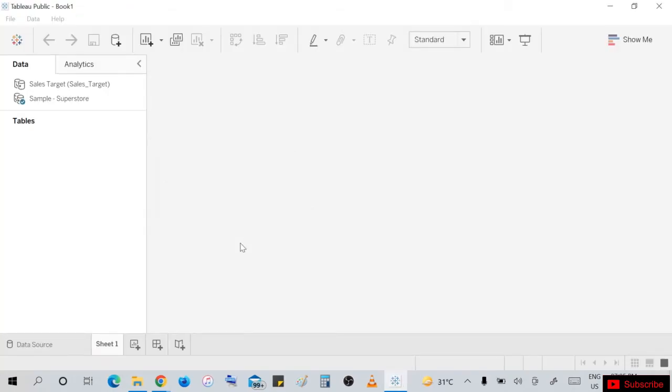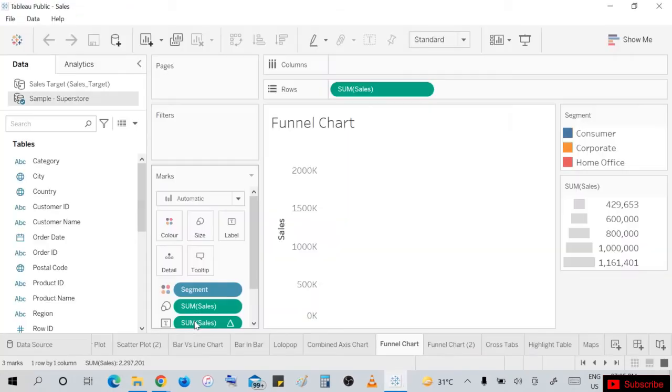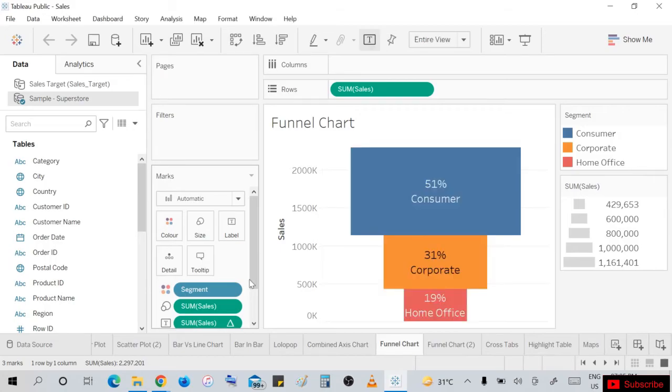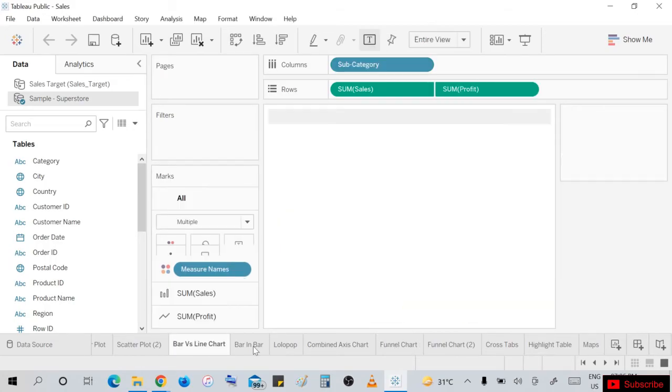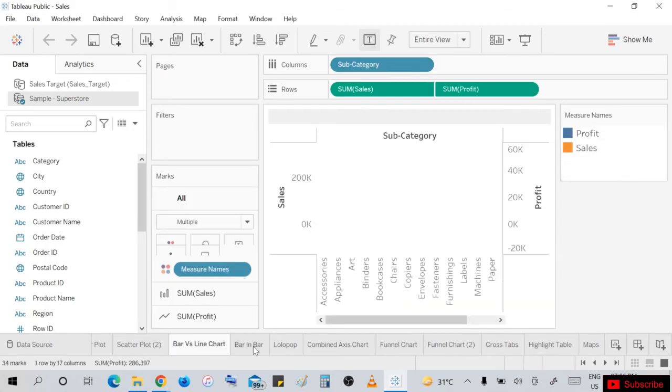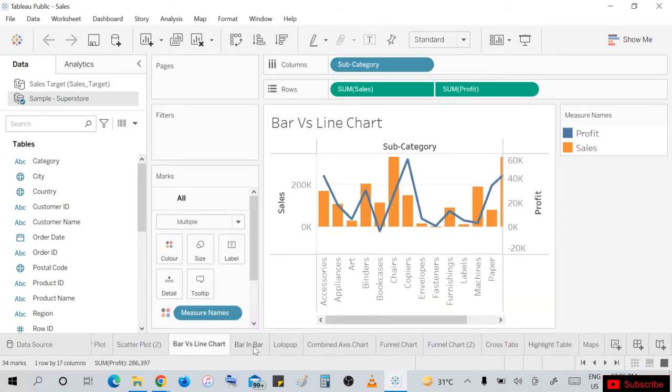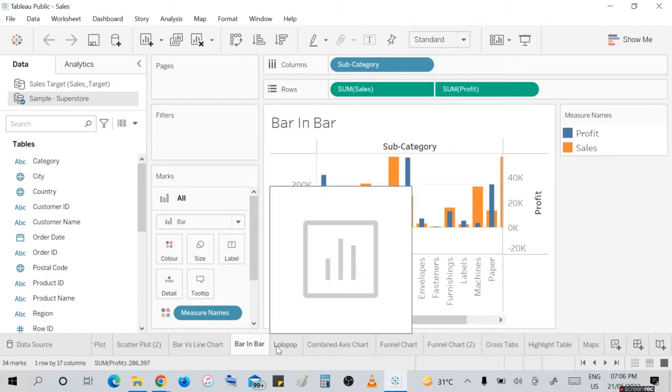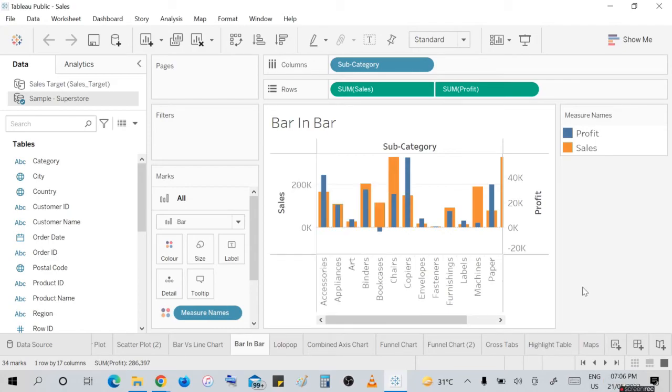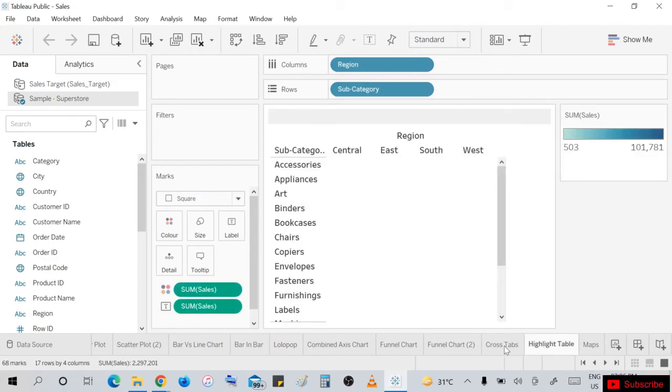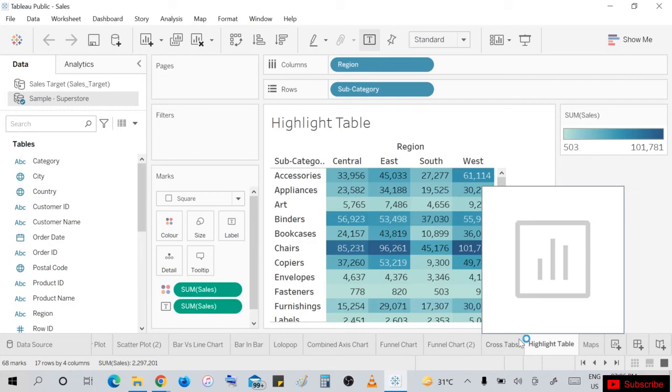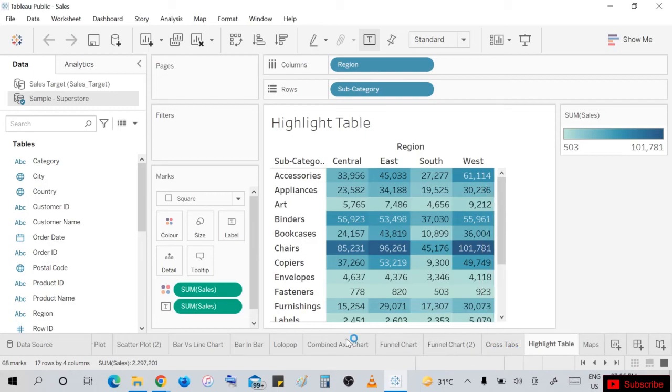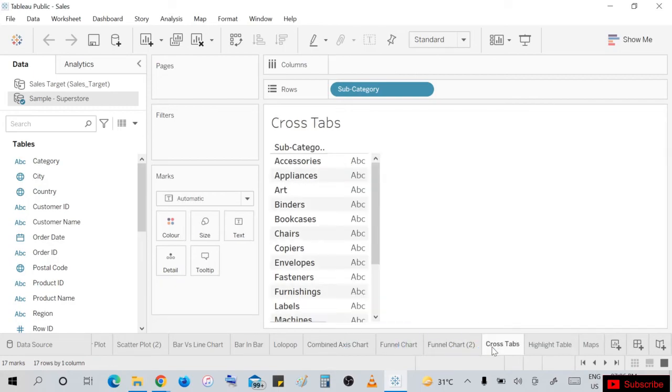I already have some projects done: bar chart, line chart, combined axis, funnel chart, highlight table, cross table, different tables. Whatever data sheet I have, I perform my projects.